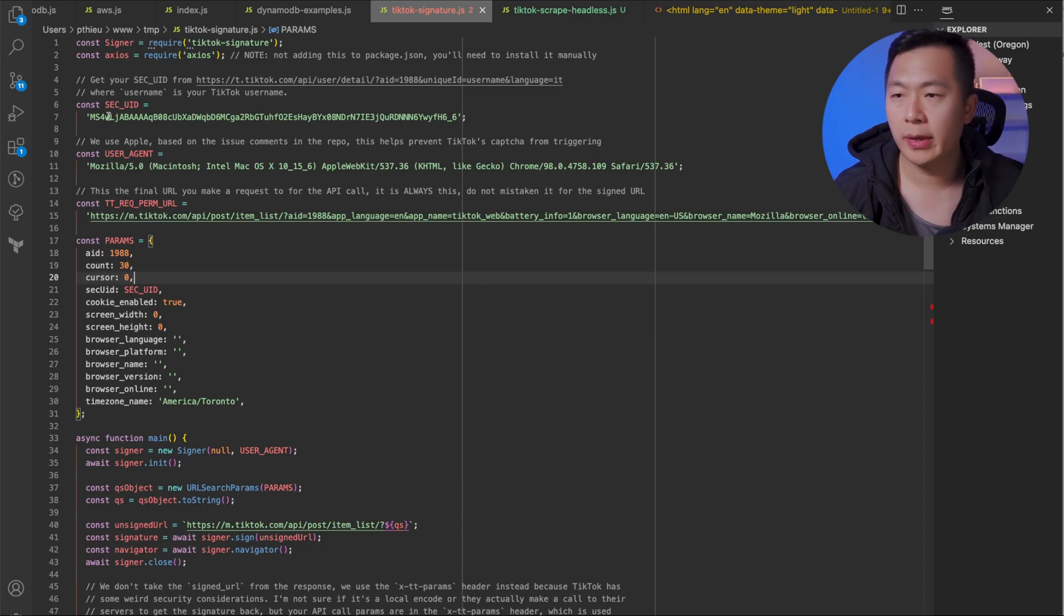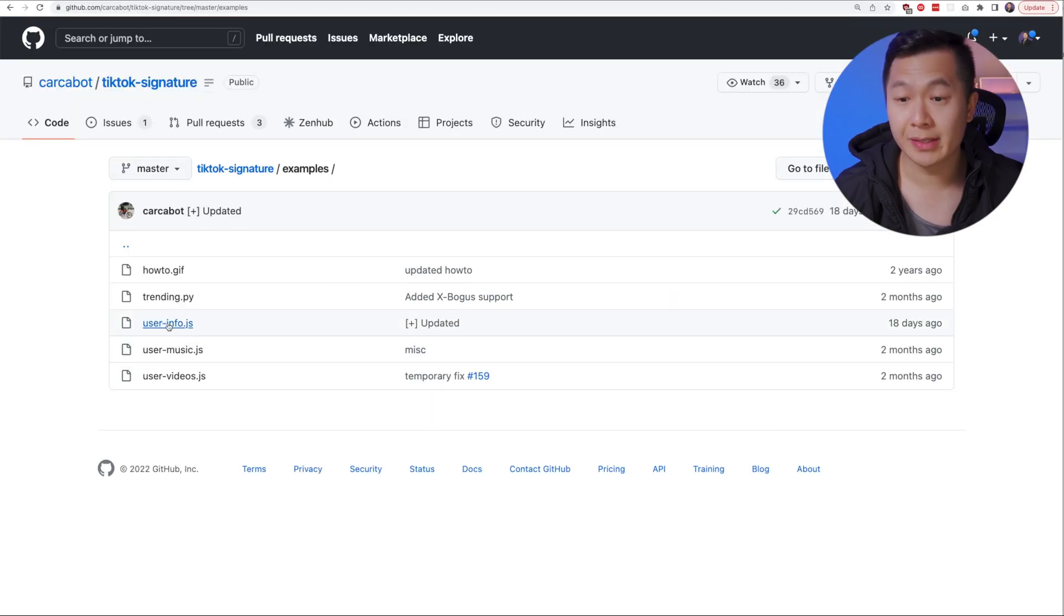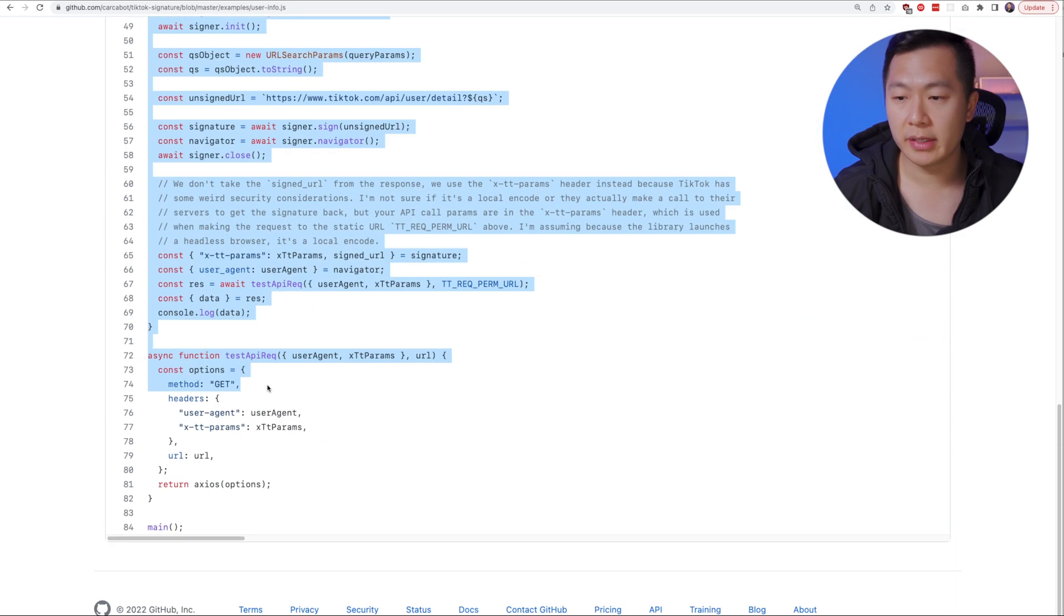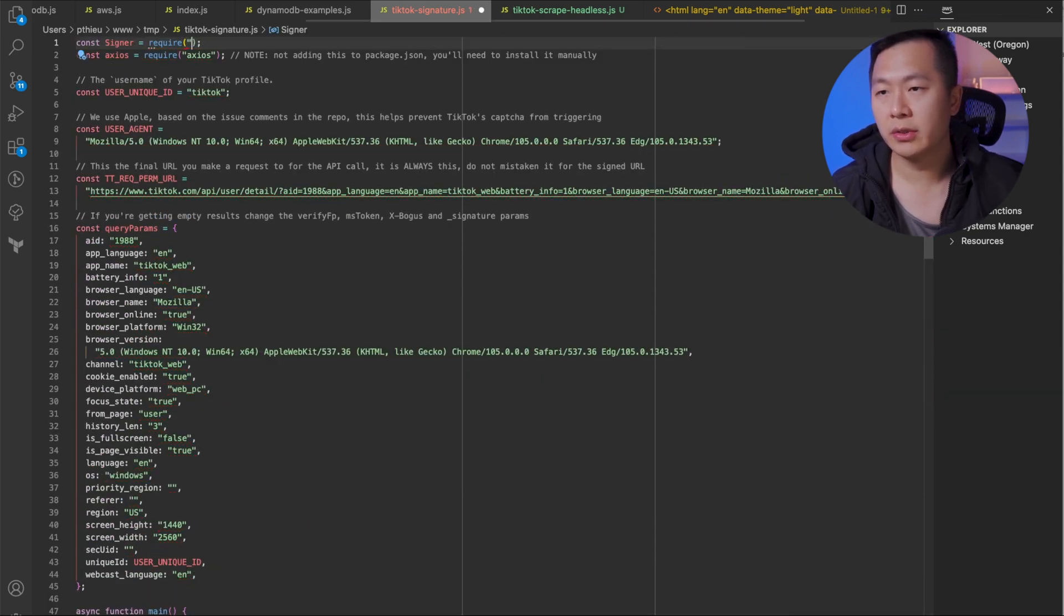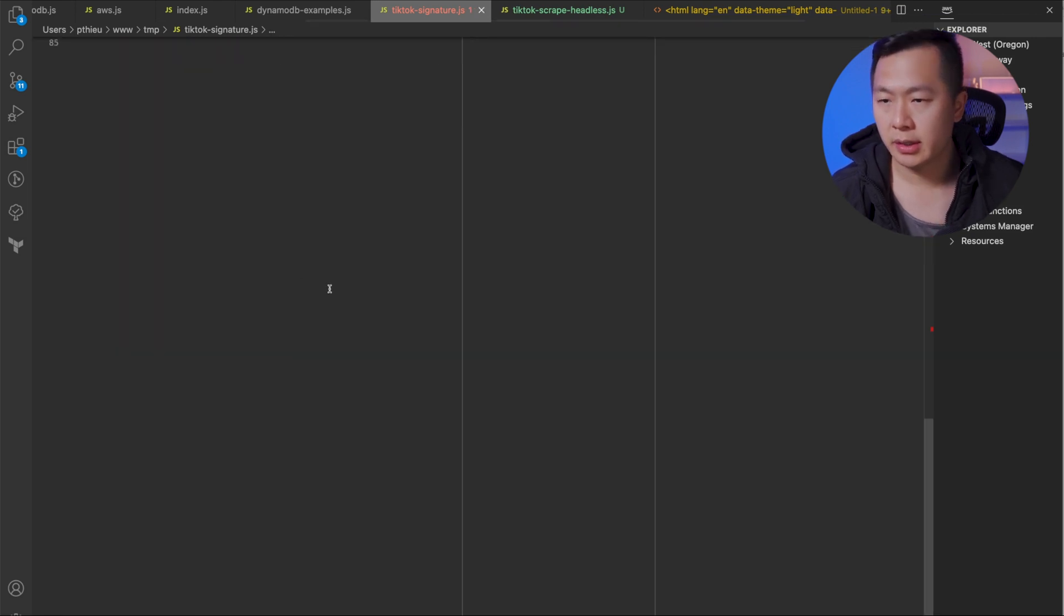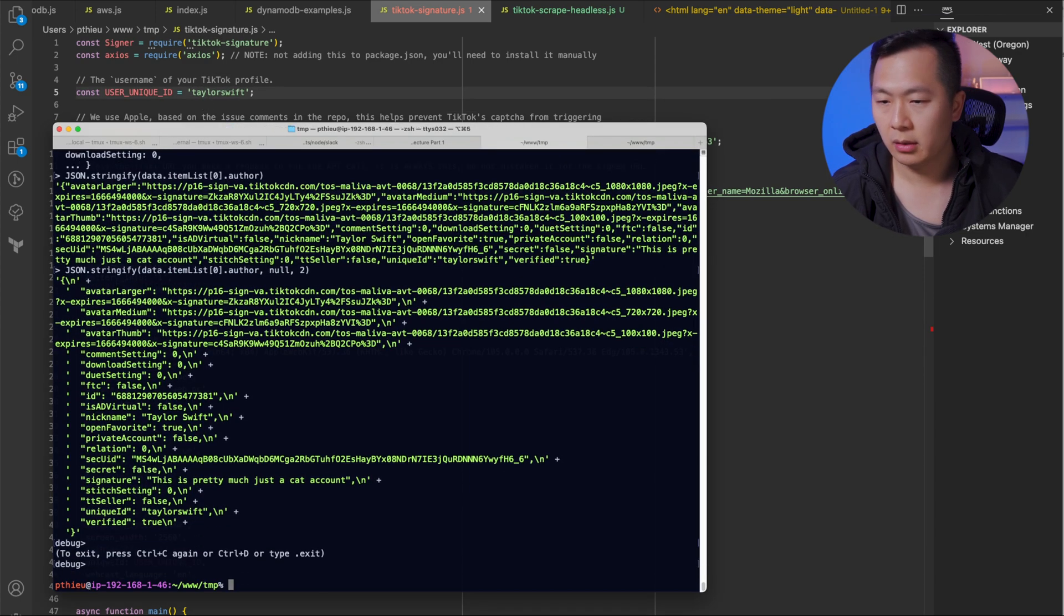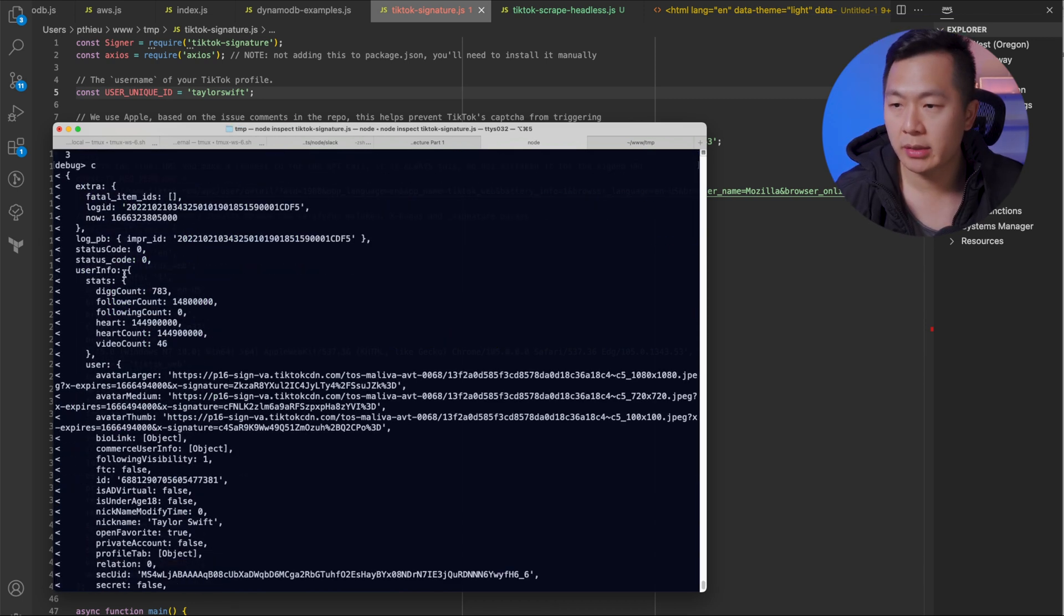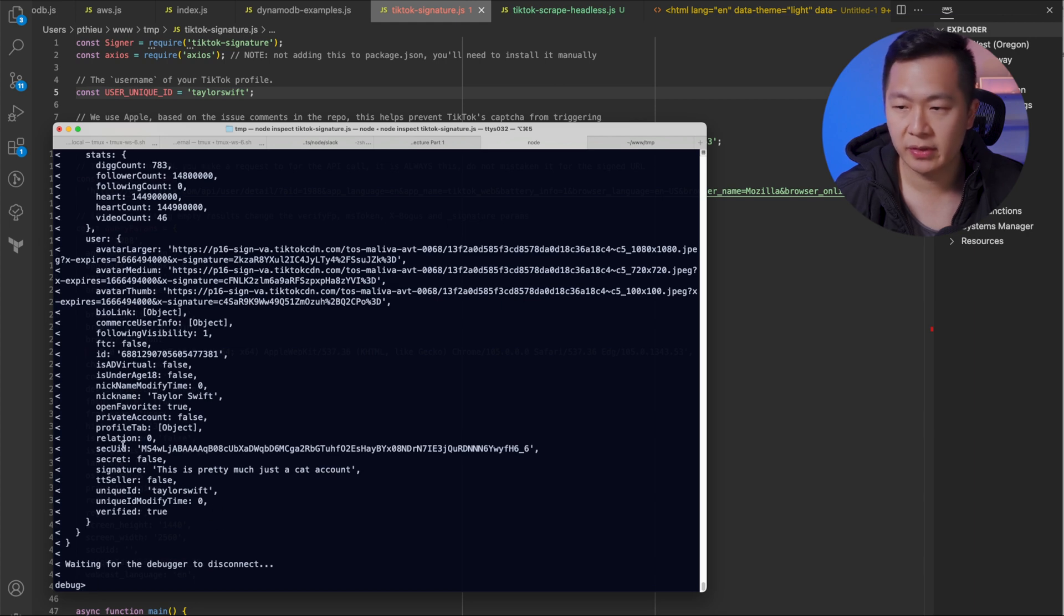All right, so one last thing, how do we actually get the secondary UID? If you go over to the repo and you hit this user info example right here, it's going to show you code of how to get the user's information based on their username. So let's just copy all this, go over here, paste everything, change this over to the actual package, tiktok-signature, save it. And then we're going to change this to Taylor Swift, then we're going to go back here, and we're going to run it and see what's up. Nice, you see here that the response gives you the user information, you got the stats on the user follower account, how many videos they uploaded, you can see that this is Taylor Swift, her name is this and her username is Taylor Swift. And this is her secondary UID.